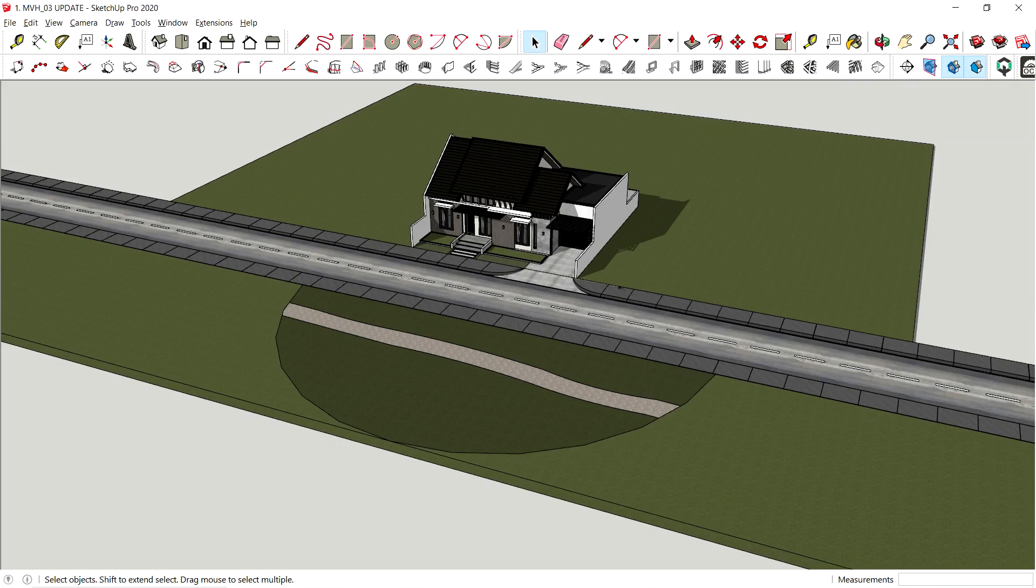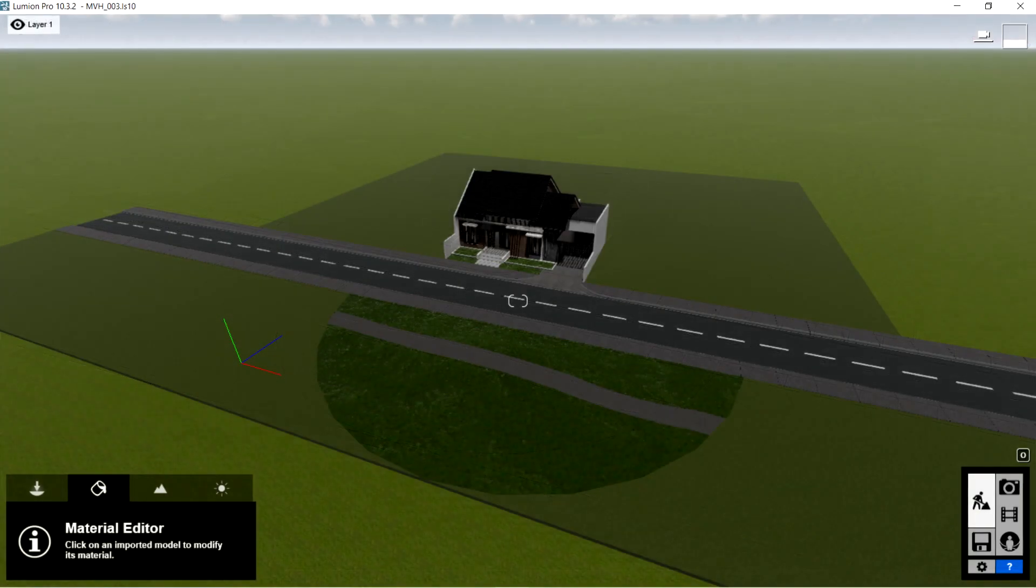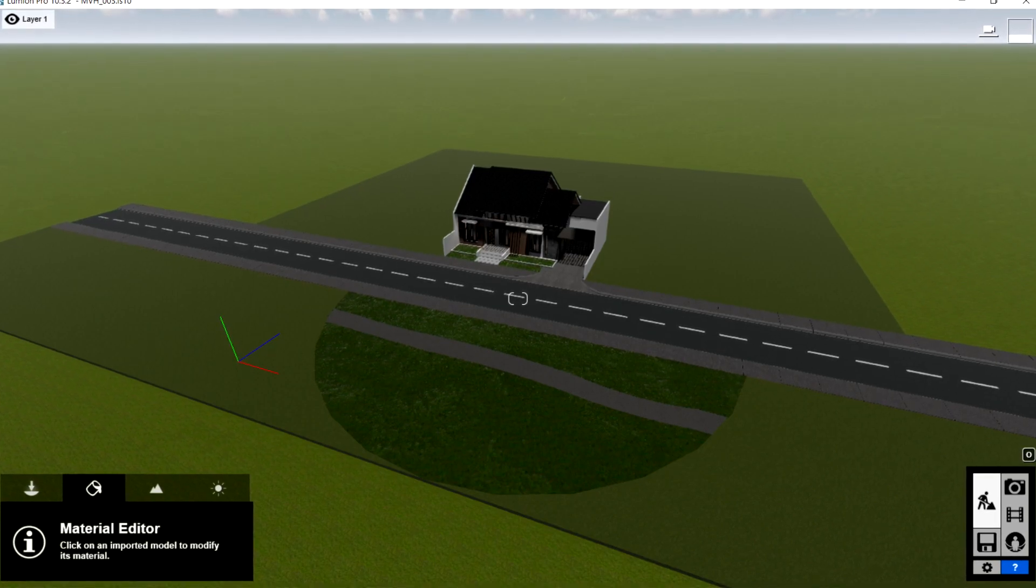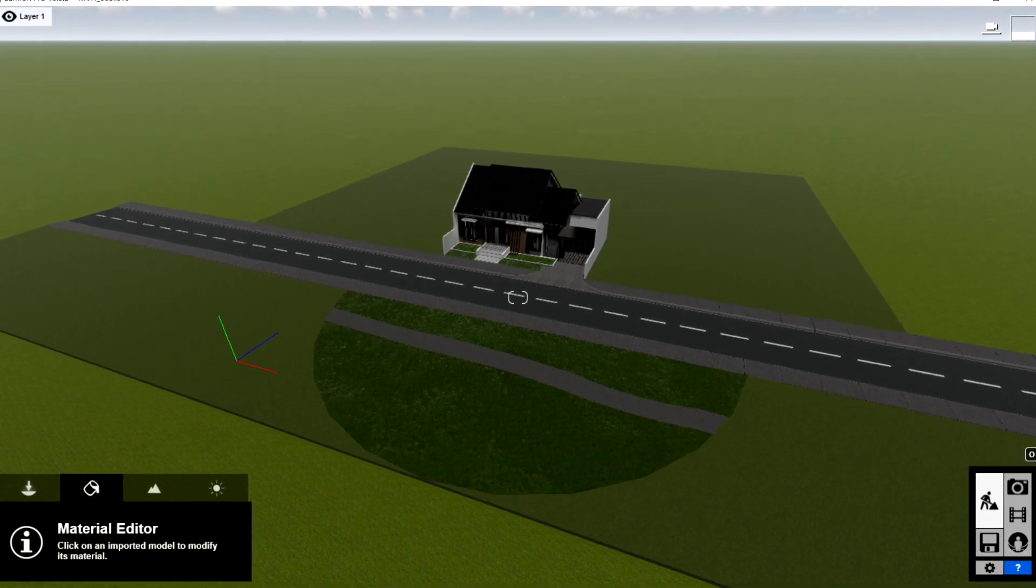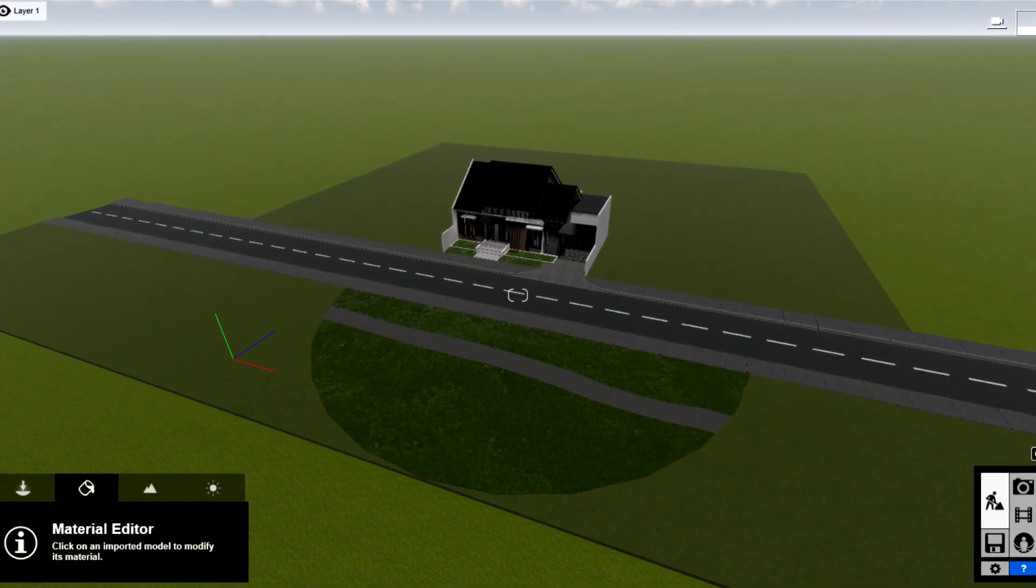When creating the landscape in front of the house, I usually make a circular shape that has a different grass texture from the rest of the landscaping grass. This allows us to apply the 3D grass texture on the circular part without affecting the other grass textures.